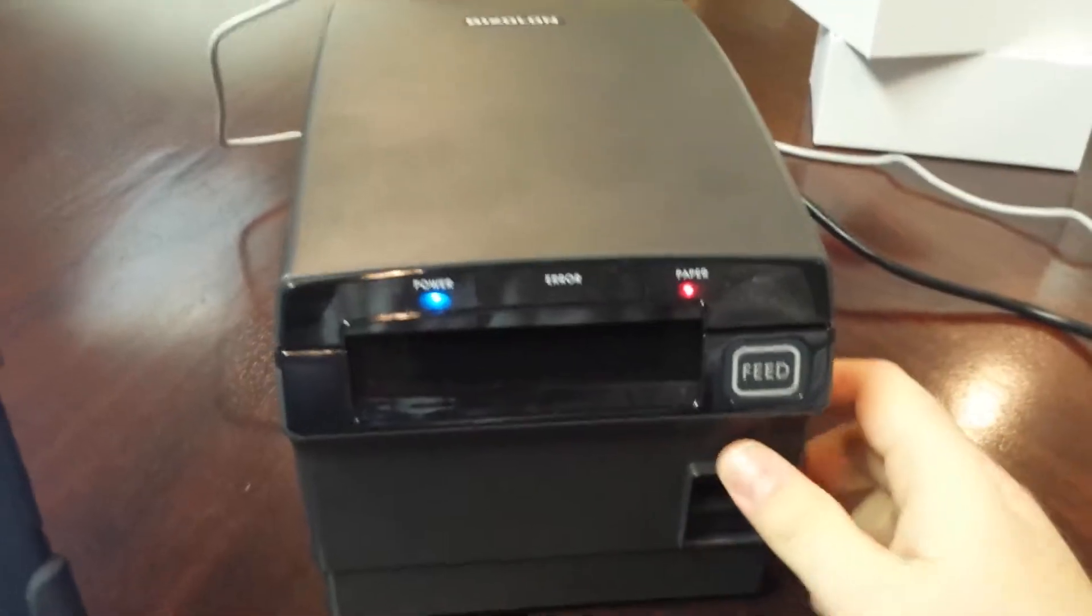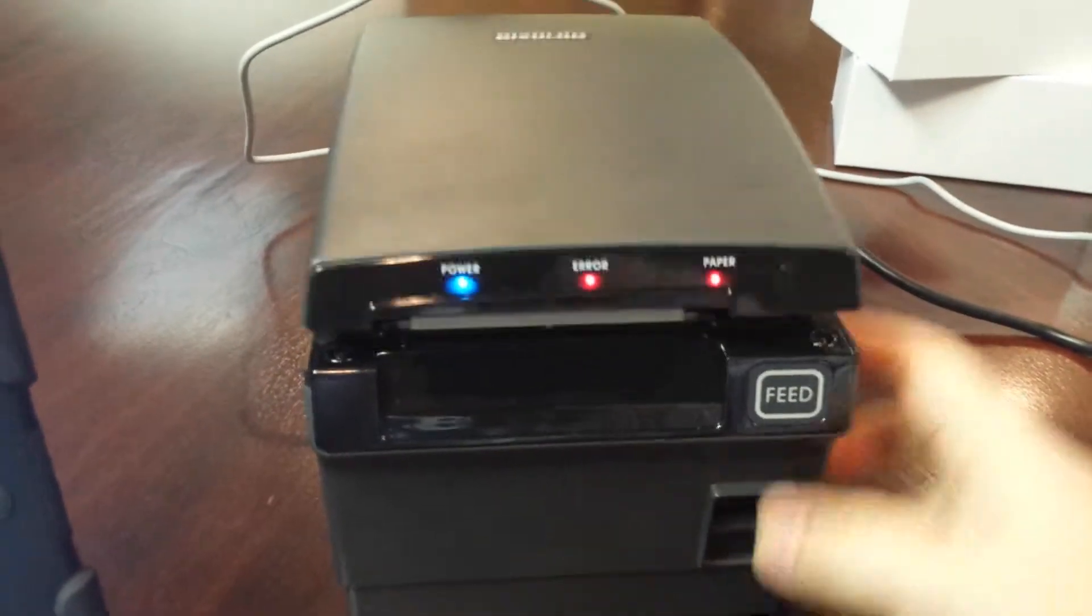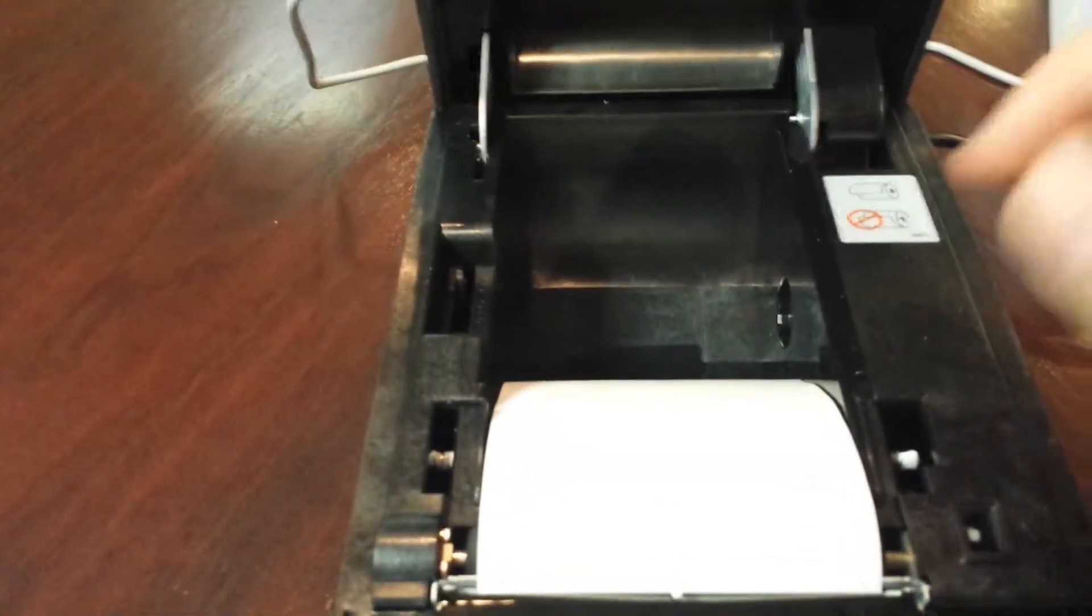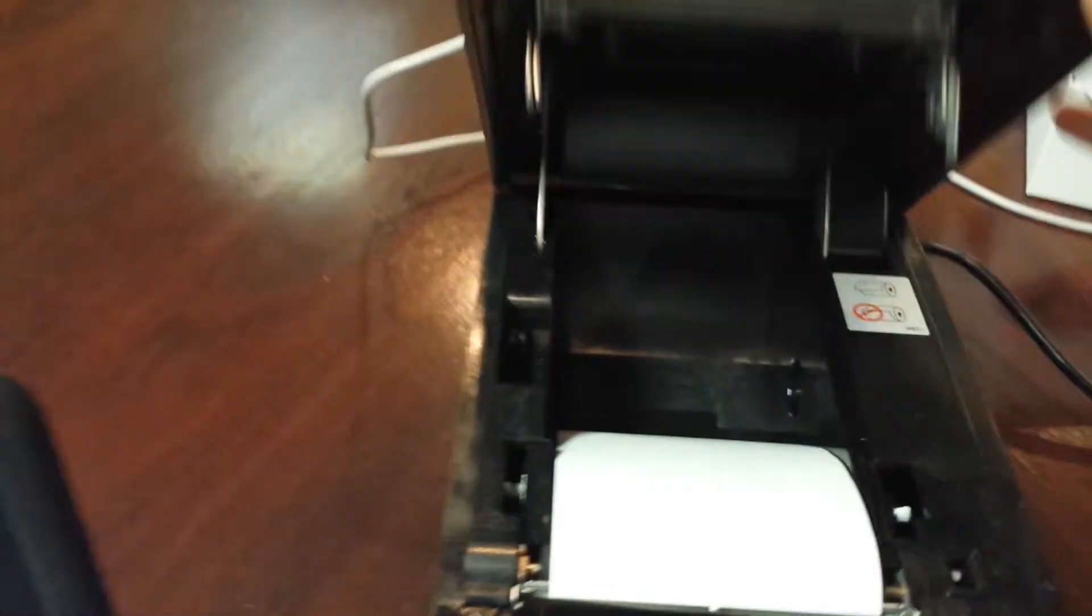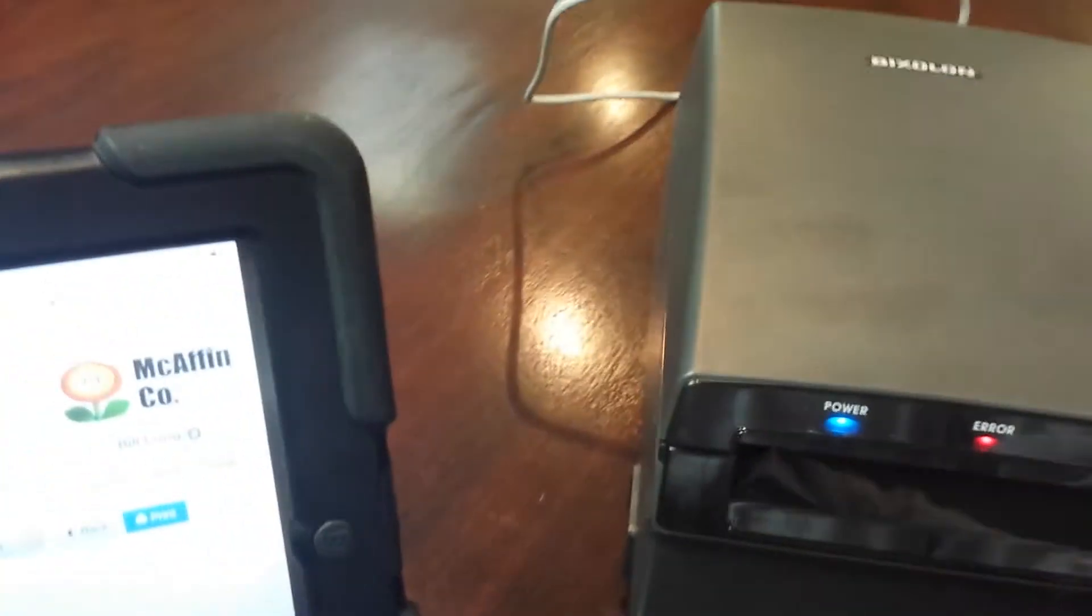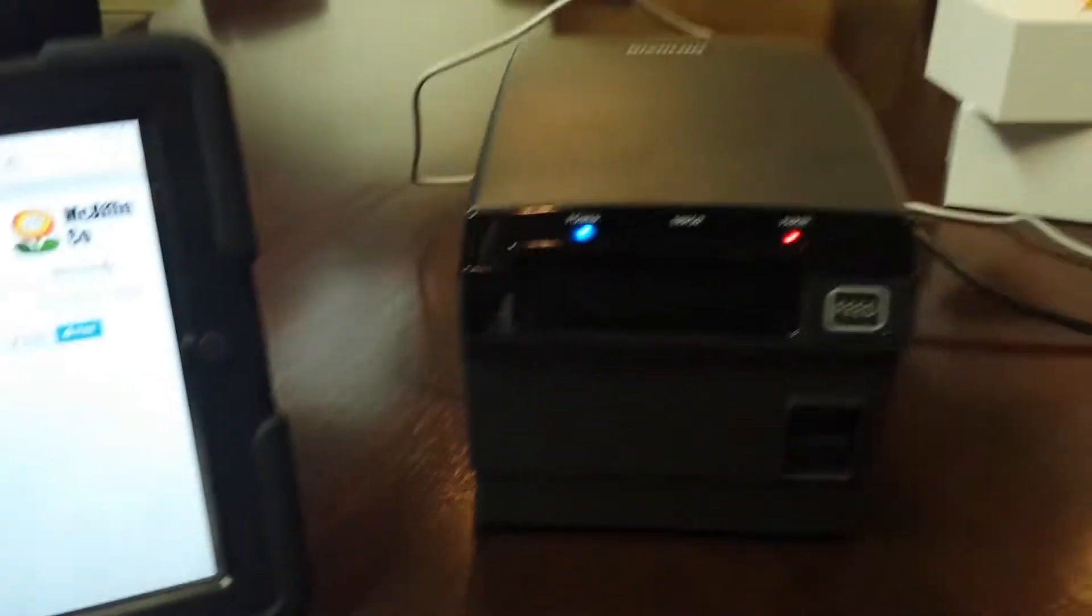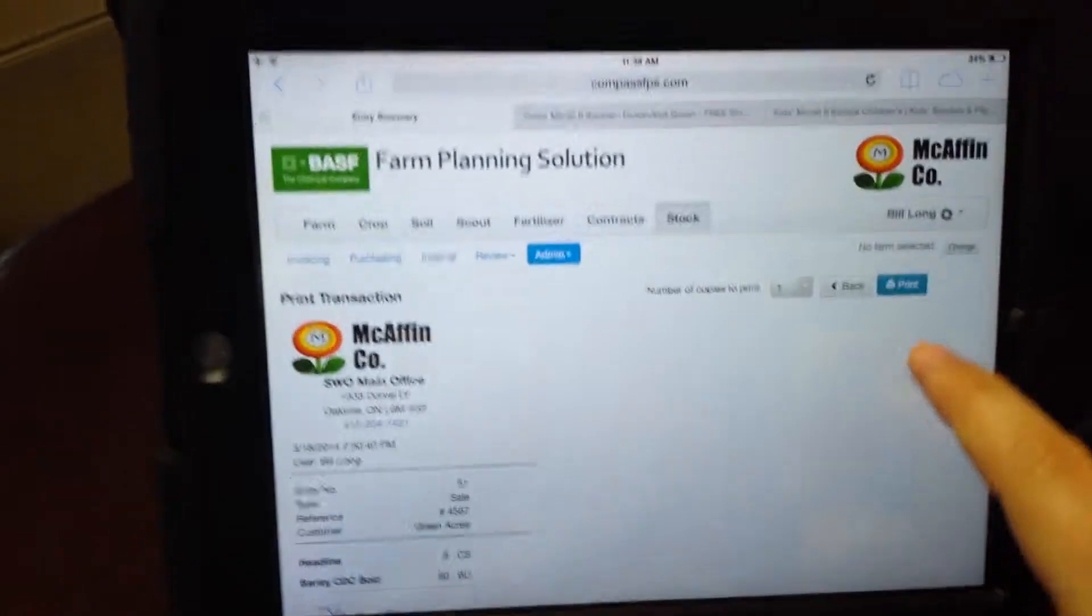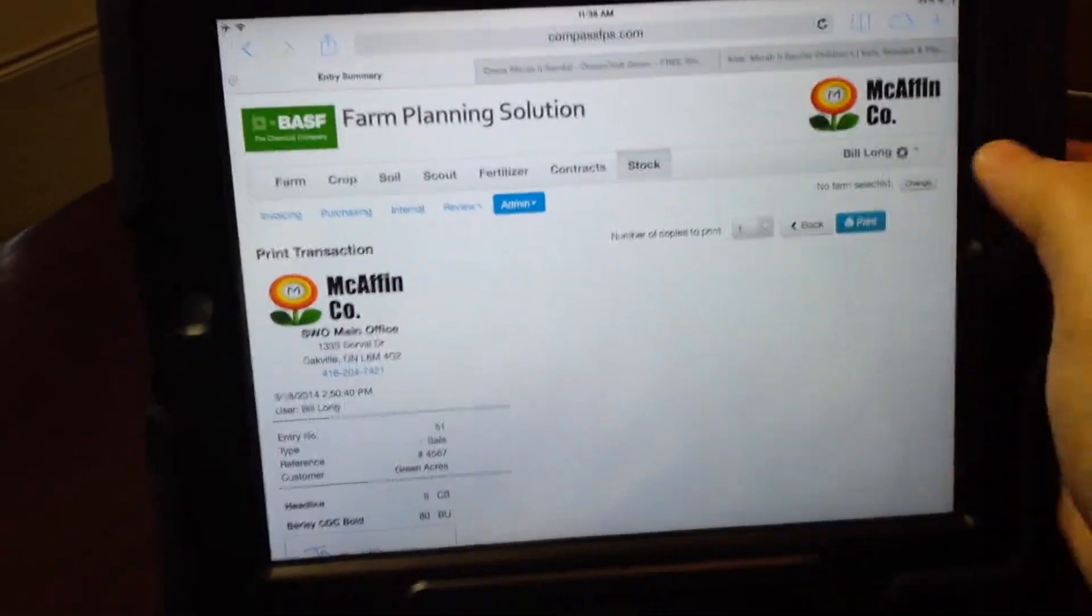You can just pop it open there, take a look at the printer, put it in. Let me do that again, make sure I got it in enough. Good. So now it's all plugged in, turned on for a few seconds, and we're going to go to the app.